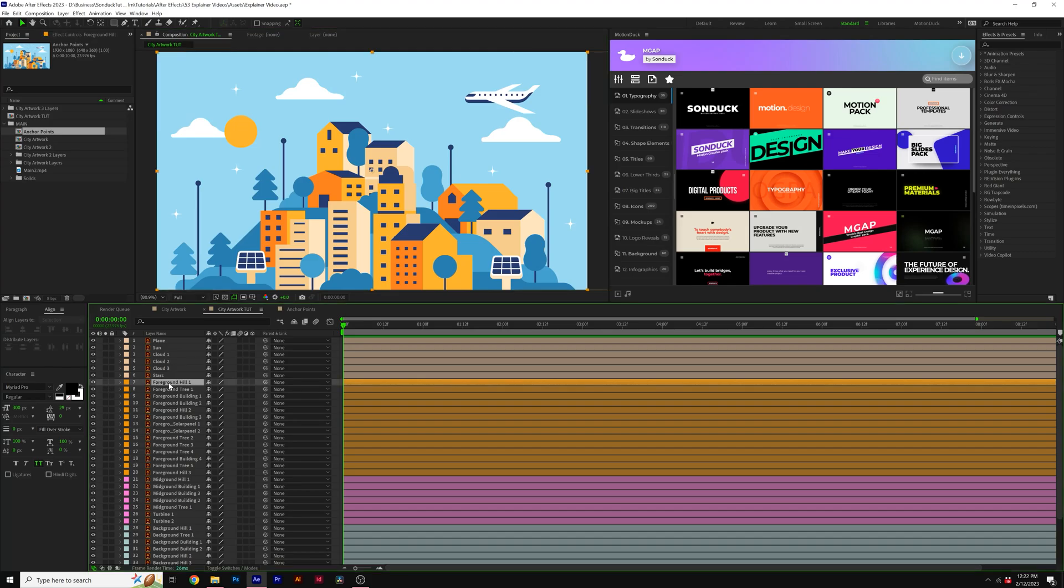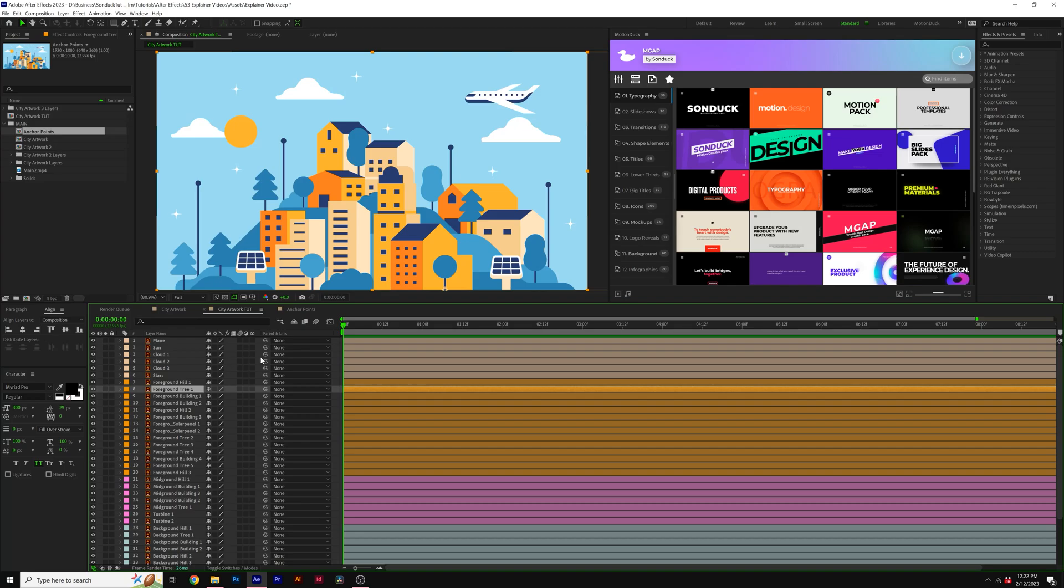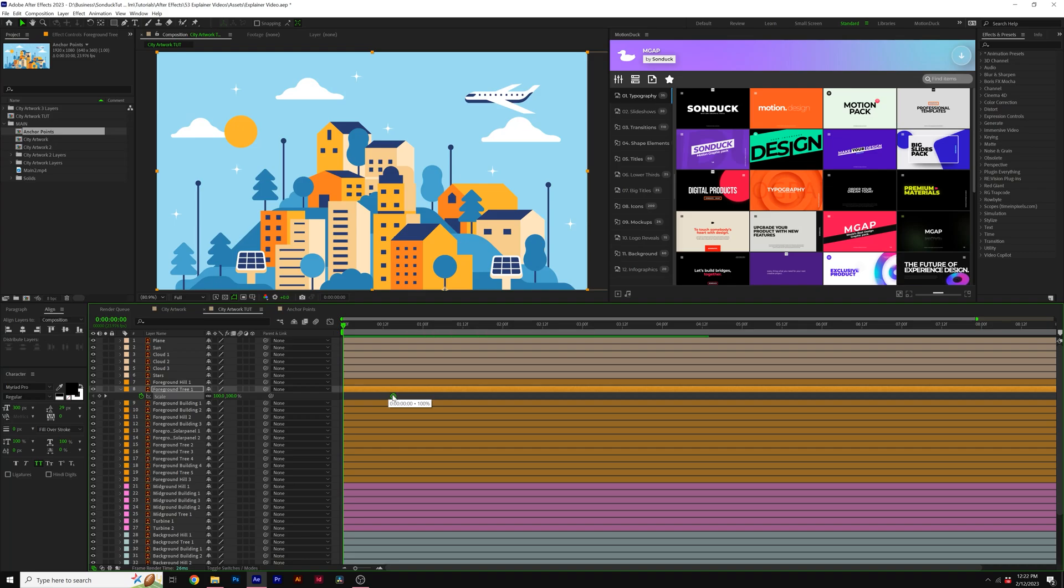For example here, I can come here to our foreground tree, and I can see that this is the tree right here. For example, all I need to do is maybe hit S on my keyboard for scale. I can add a keyframe for it and move it forward in time, maybe by a half second to almost a second. Set to 0%. I can select both keyframes, hit F9 to make them easy ease.